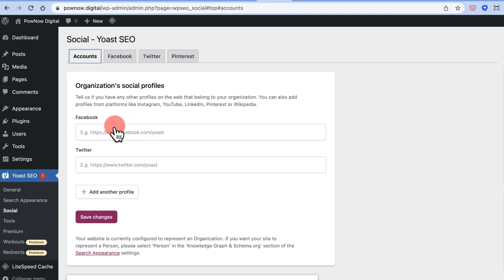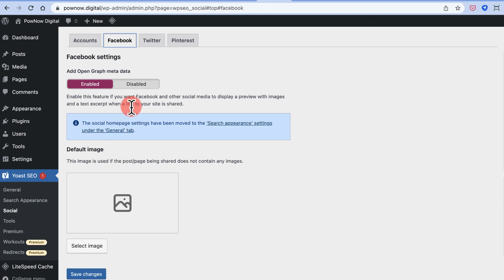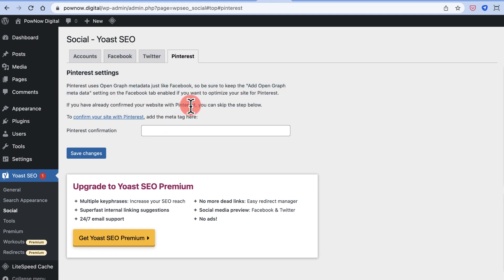Once you've created your social profiles, come back and fill them in here. You can also create a Pinterest profile and confirm your site with Pinterest using the open graph metadata setting, or by uploading a verification file to your web server. These steps aren't mandatory right now but are recommended, especially if you're setting this up for a client.